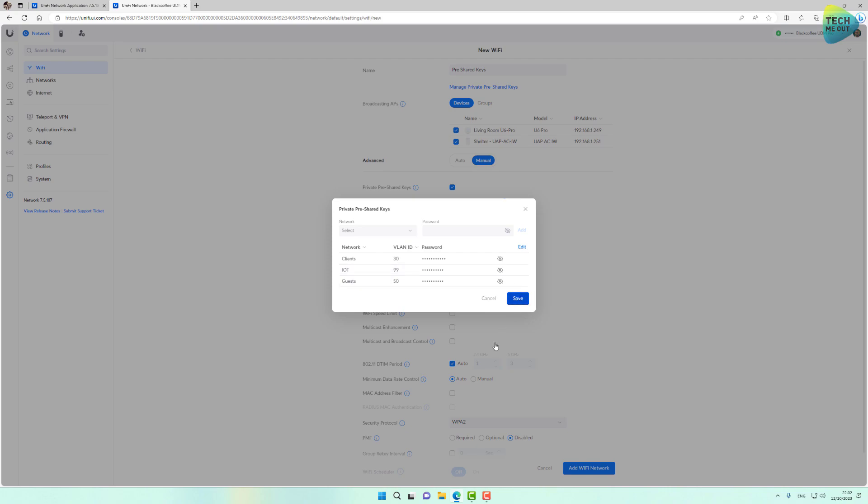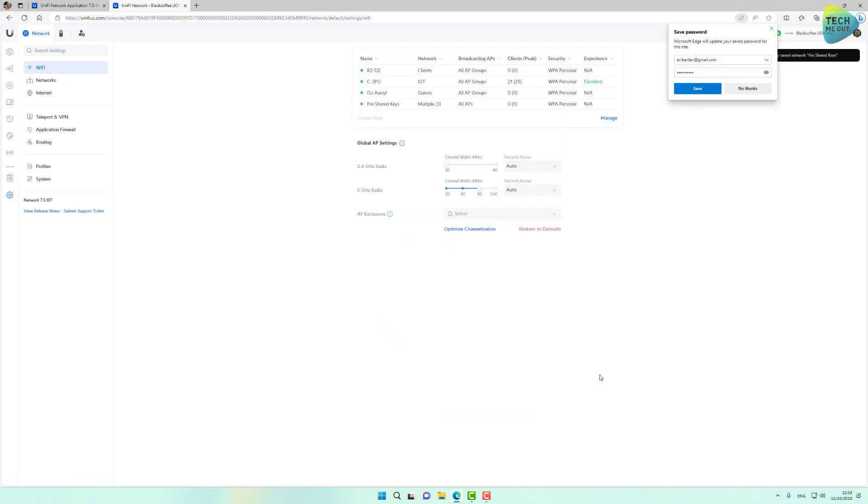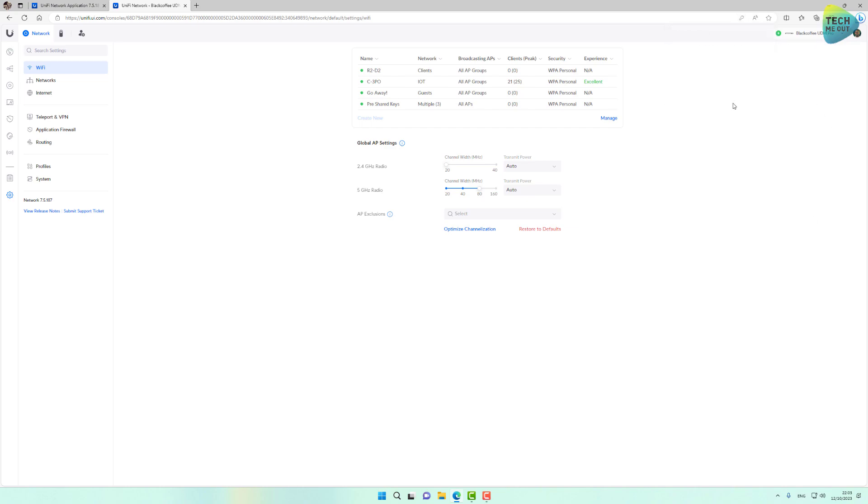And save. All other Wi-Fi settings are exactly like we're used to on UniFi Networks in regards to, for example, band steering, etc. Everything remains exactly the same. And I'll click on add Wi-Fi network. In regards to the creation of this new type of Wi-Fi network, we're actually done.